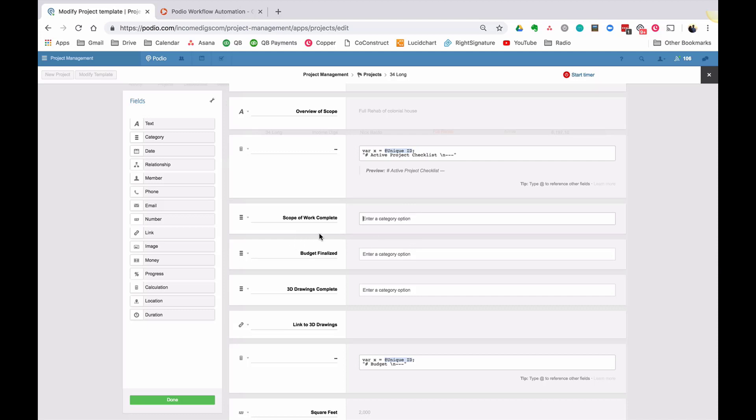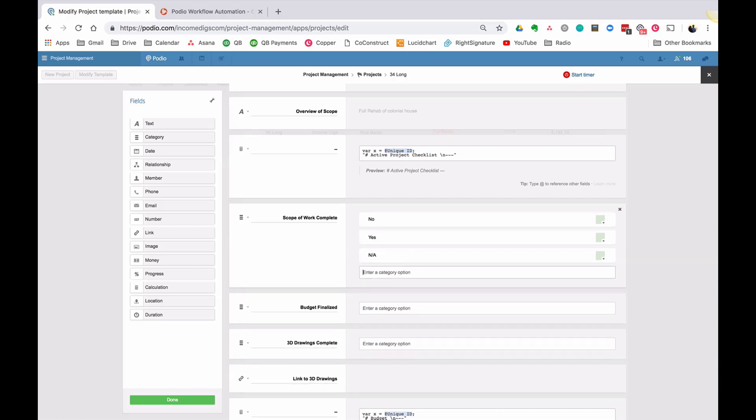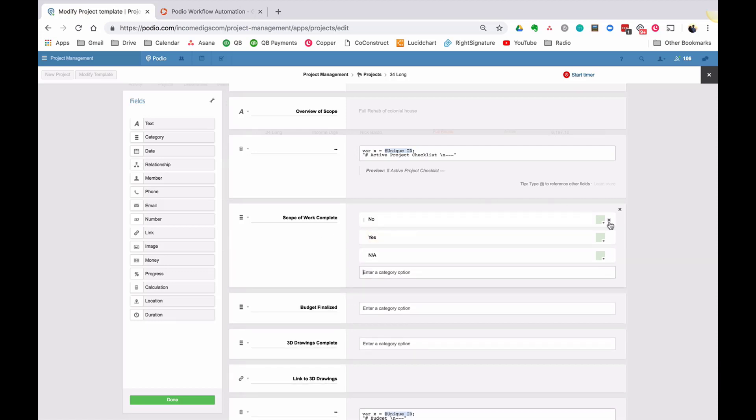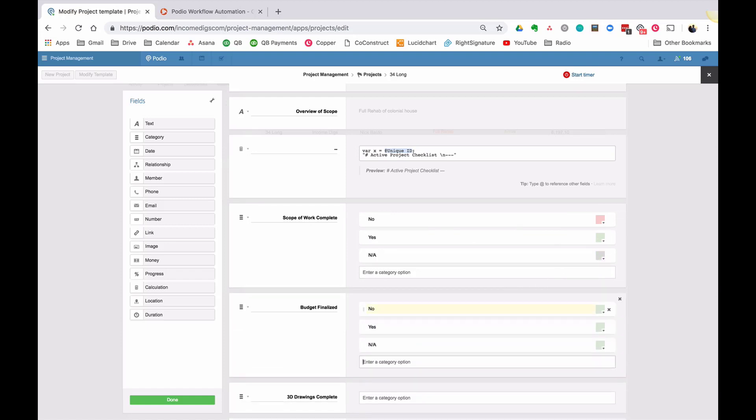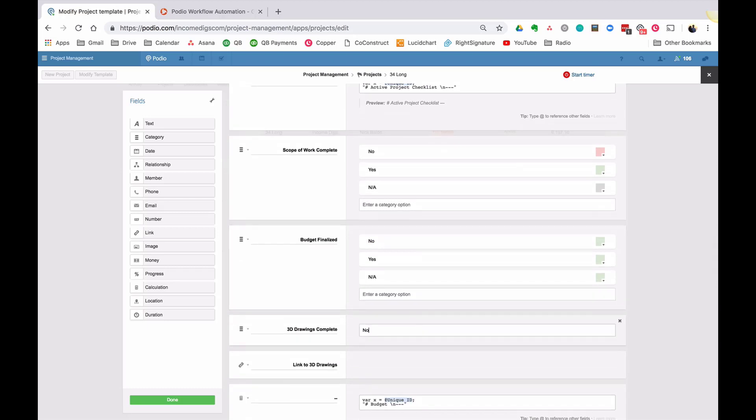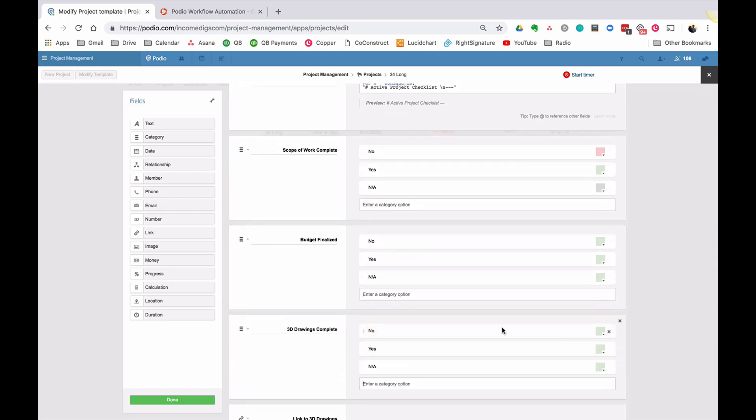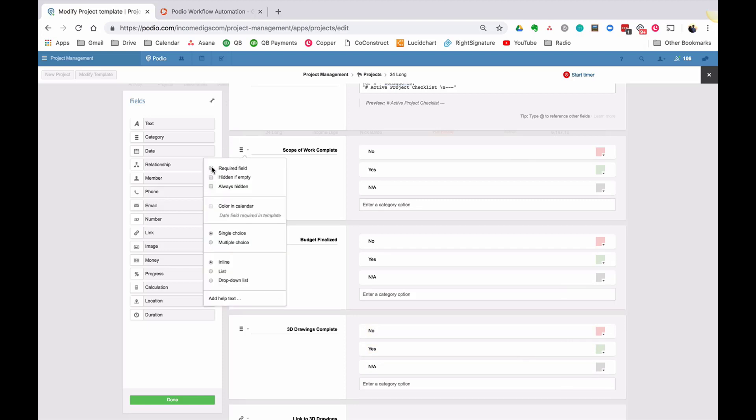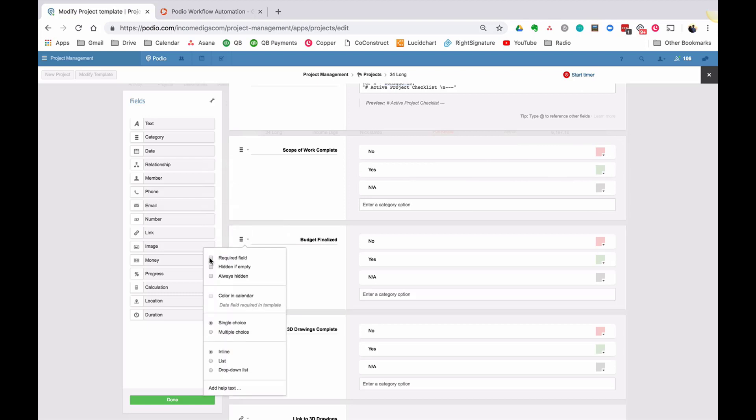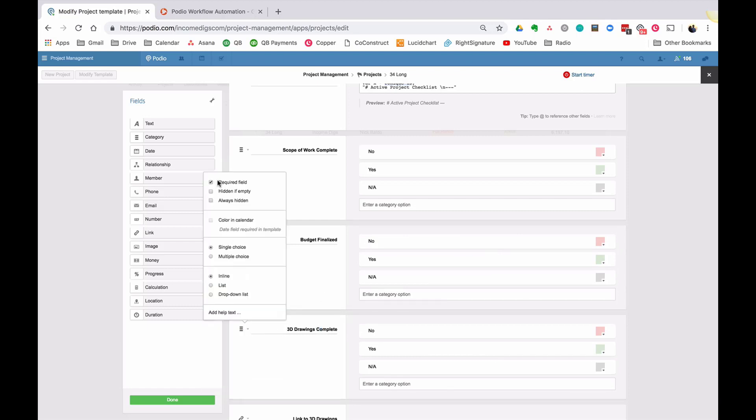Now, in most cases, the checklist is a lot longer than this, but I'm just going to do these so that you can see how the methodology works. Now, I need to put in some options for my categories. And what I almost always do is I go no, yes, NA. I usually turn no to red and NA to gray. All right, so I'm going to do that here.